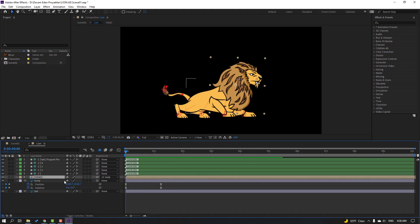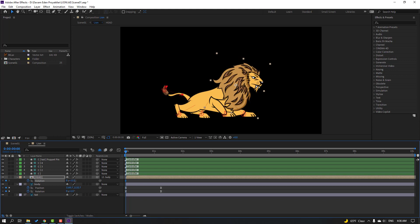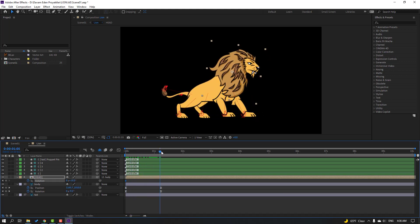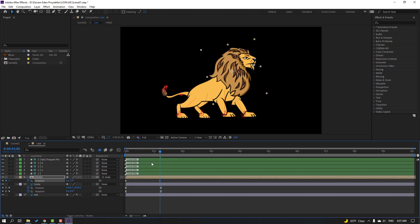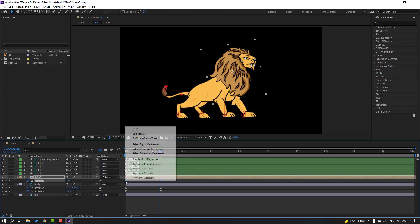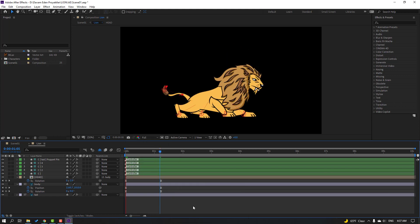Select this here, press R, make a rotation keyframe and change rotation. Move to the next frame and change rotation like this. Select the keyframes and make them Easy Ease.